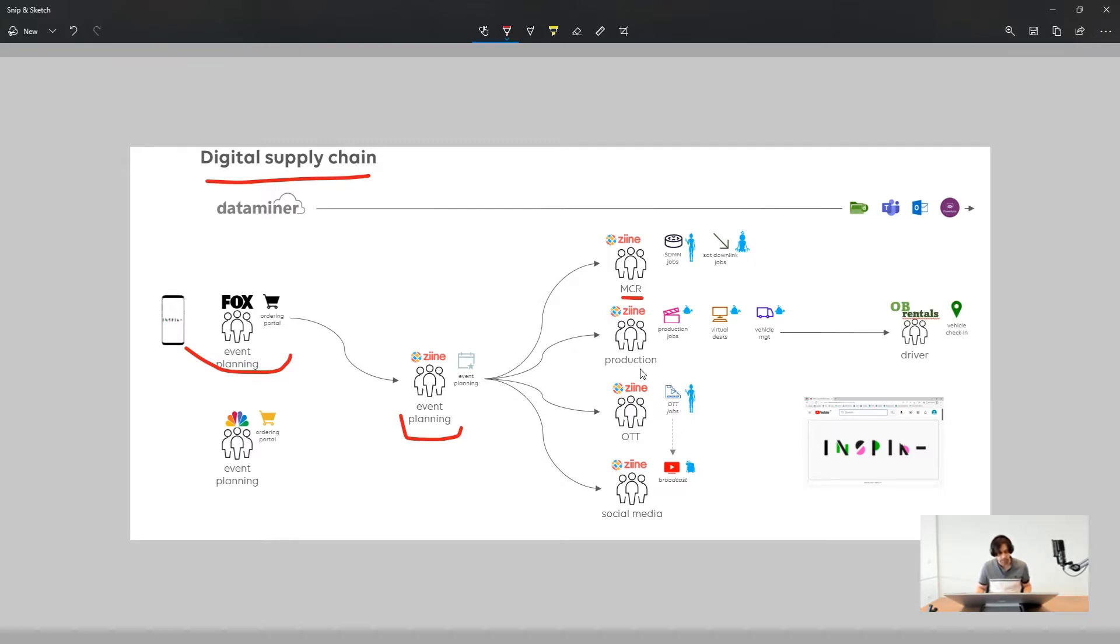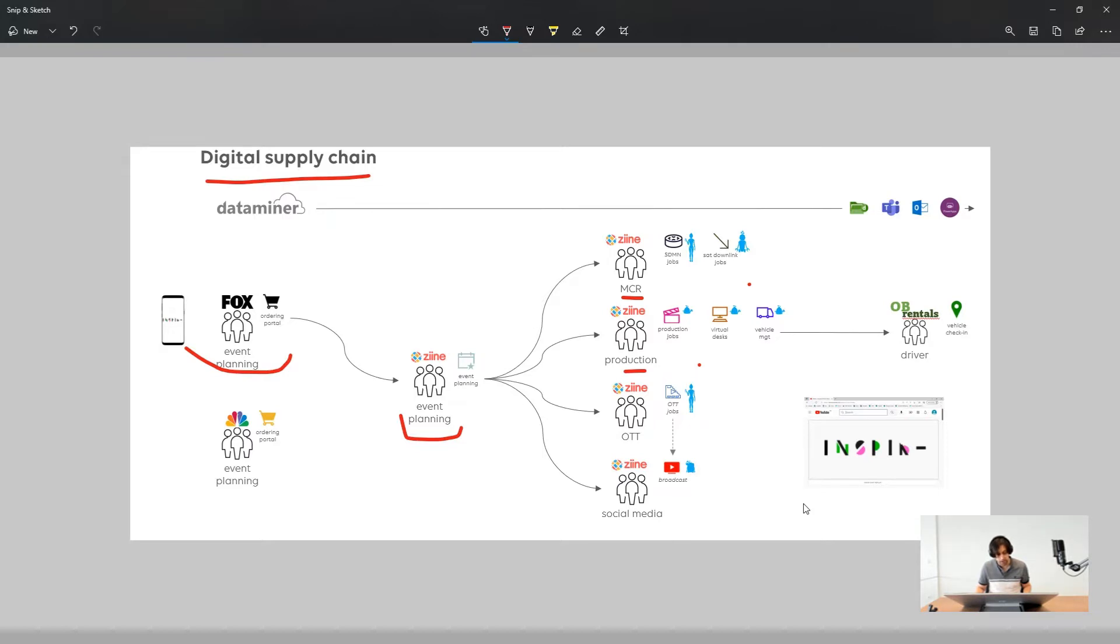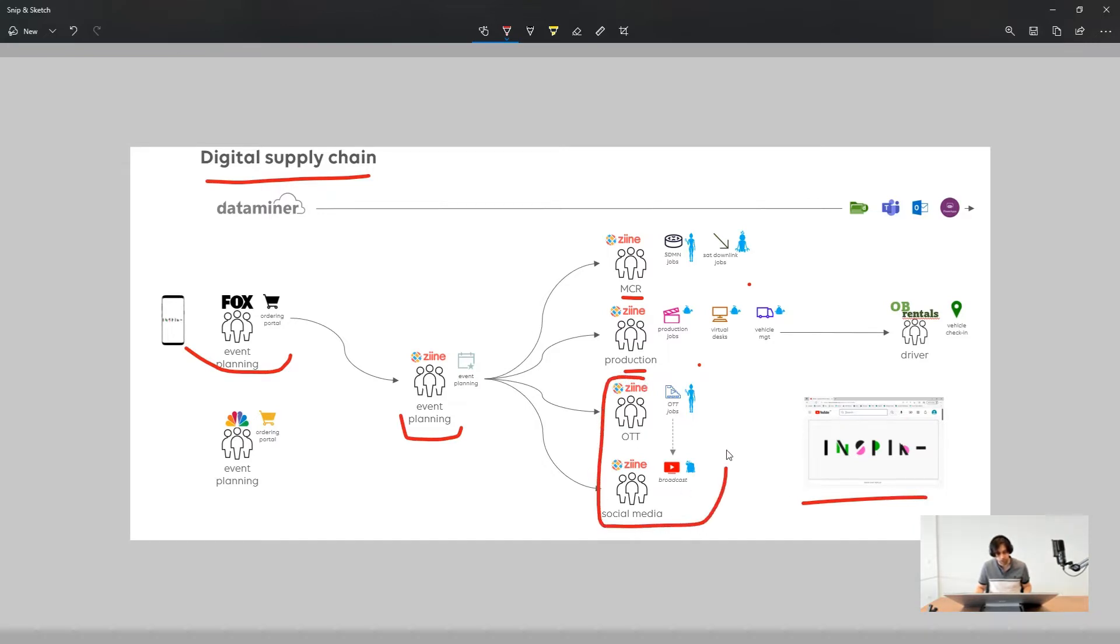Jobs are assigned to MCR, production and other teams in the organization. The end goal is to stream a live feed transcoded in AWS and get it out on Media Package and YouTube. In this video we will be addressing the OTT distribution of the live event.